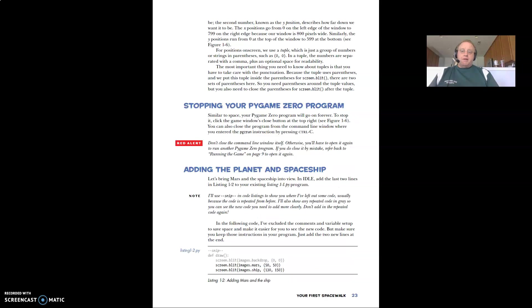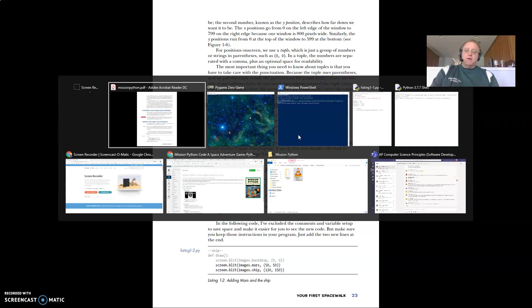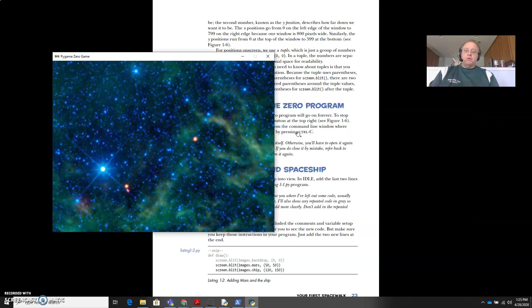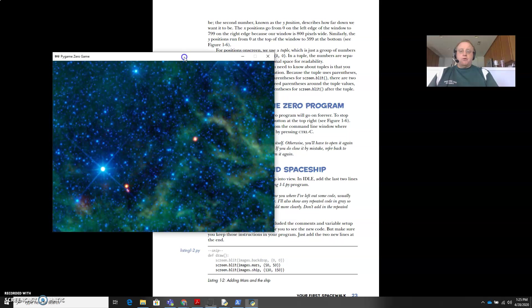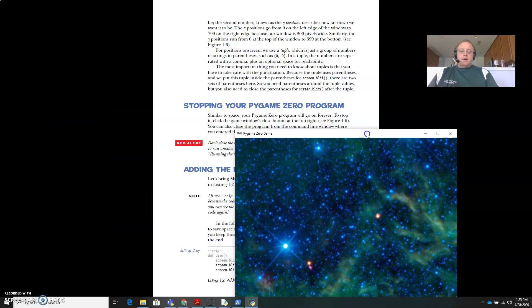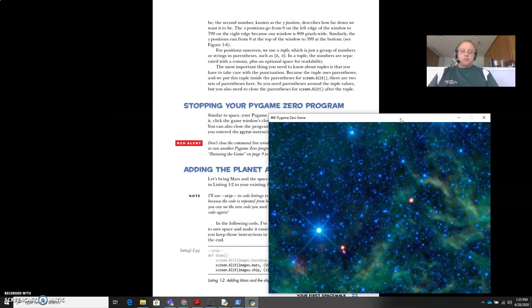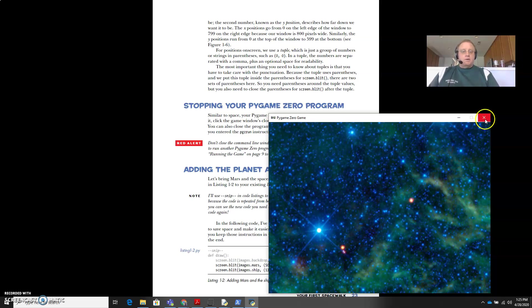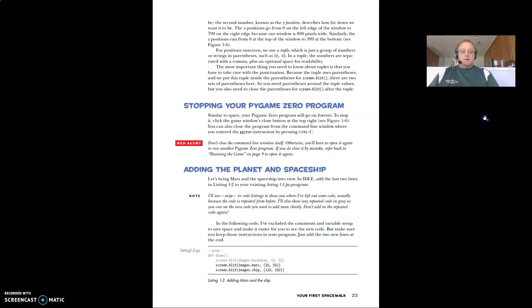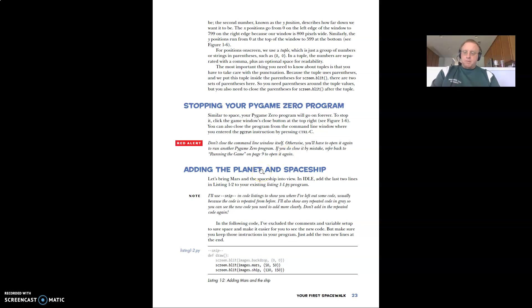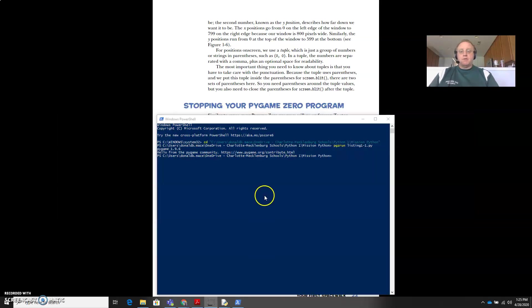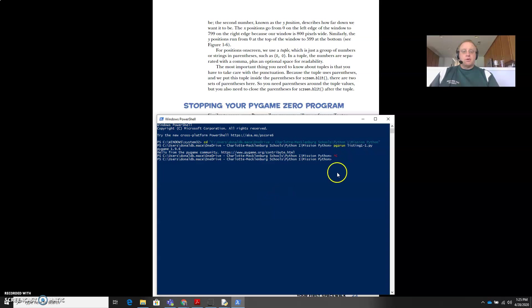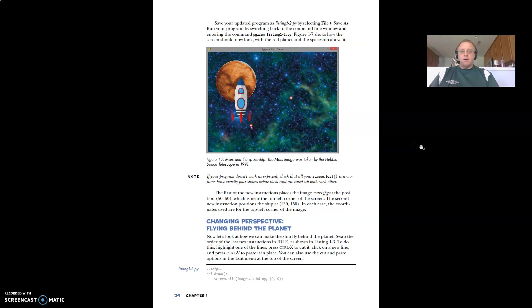And then to stop your program, you don't want to just close the window. But what you do want to do is, like we did in idle to stop an execution early, we can do control C. So here's where the control C works.